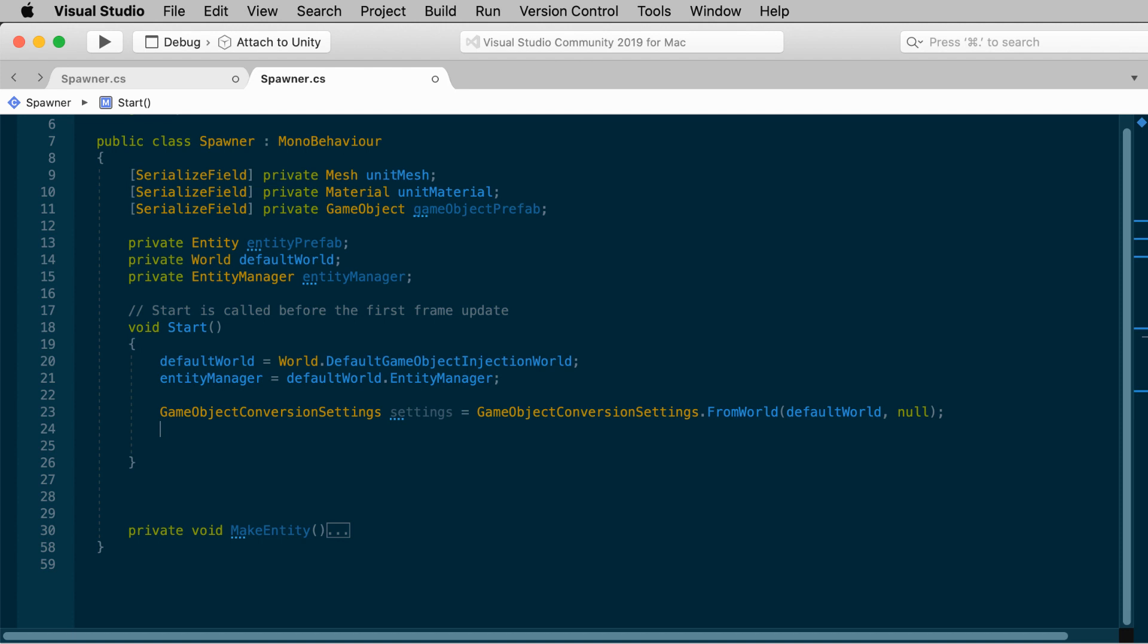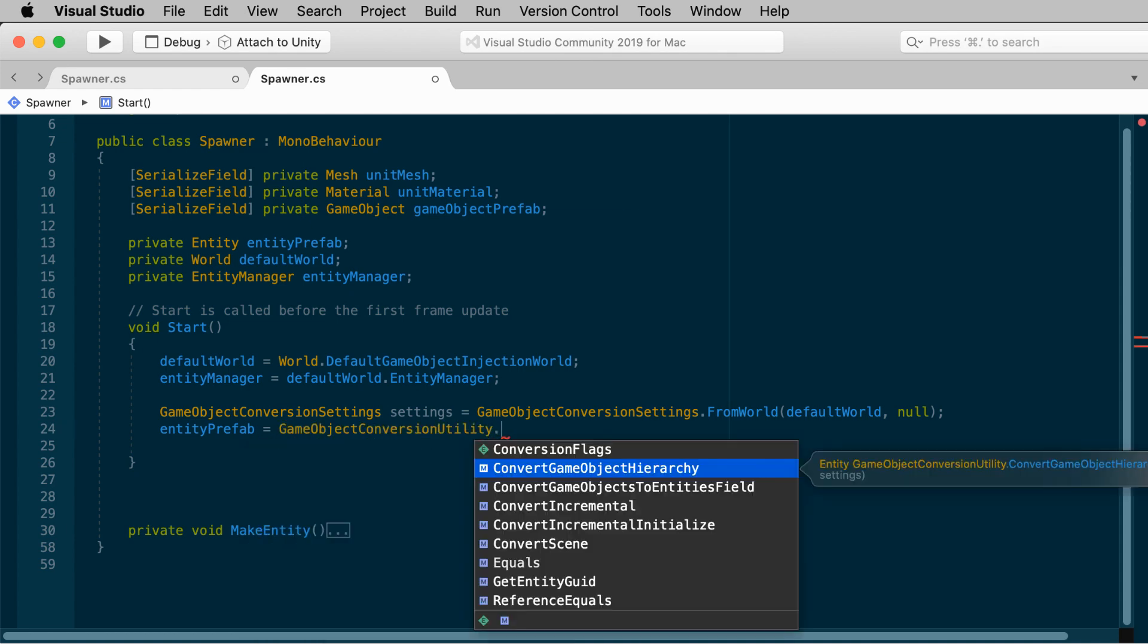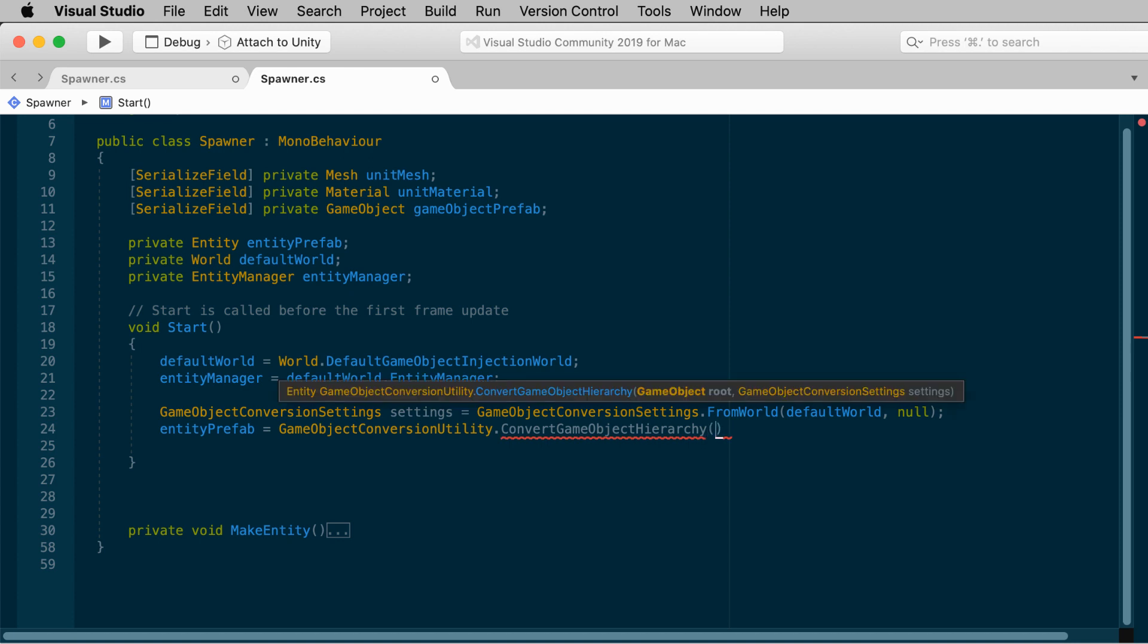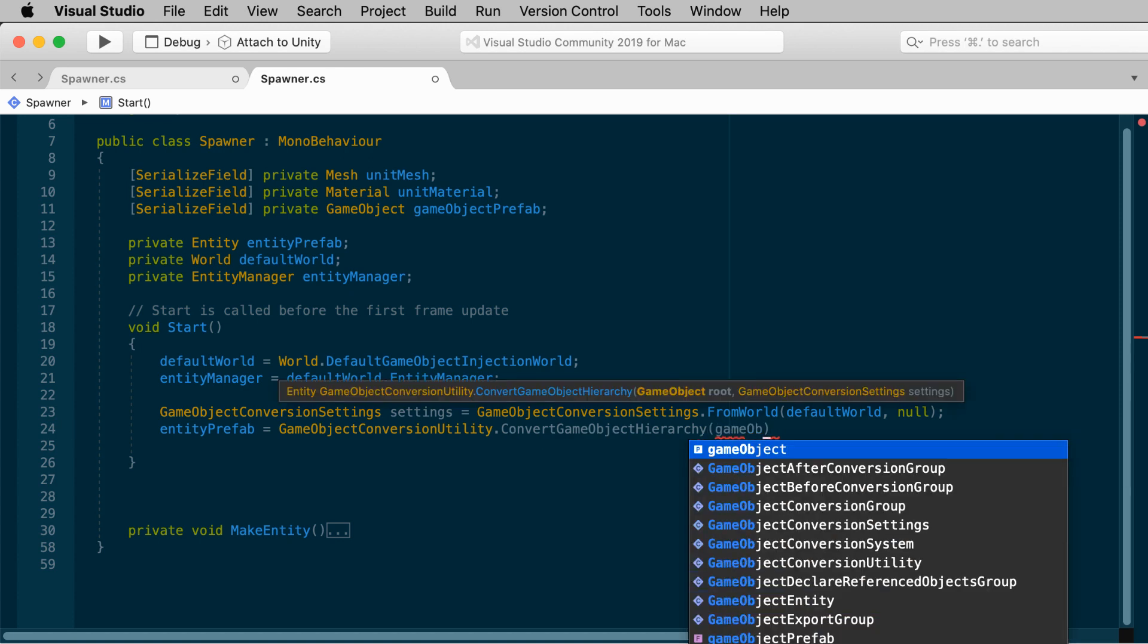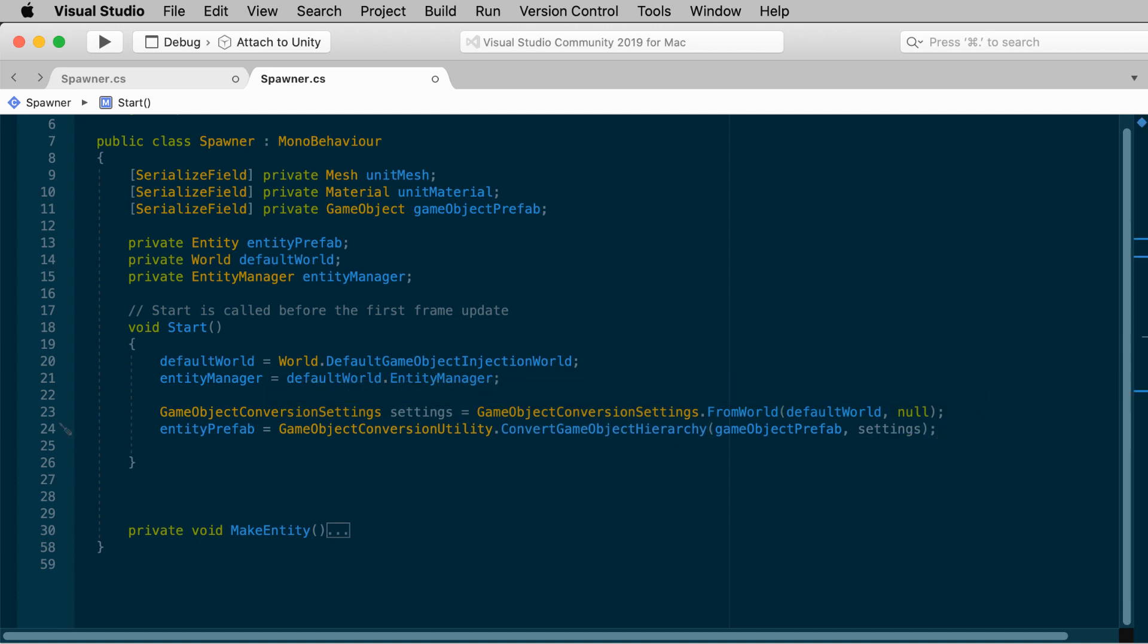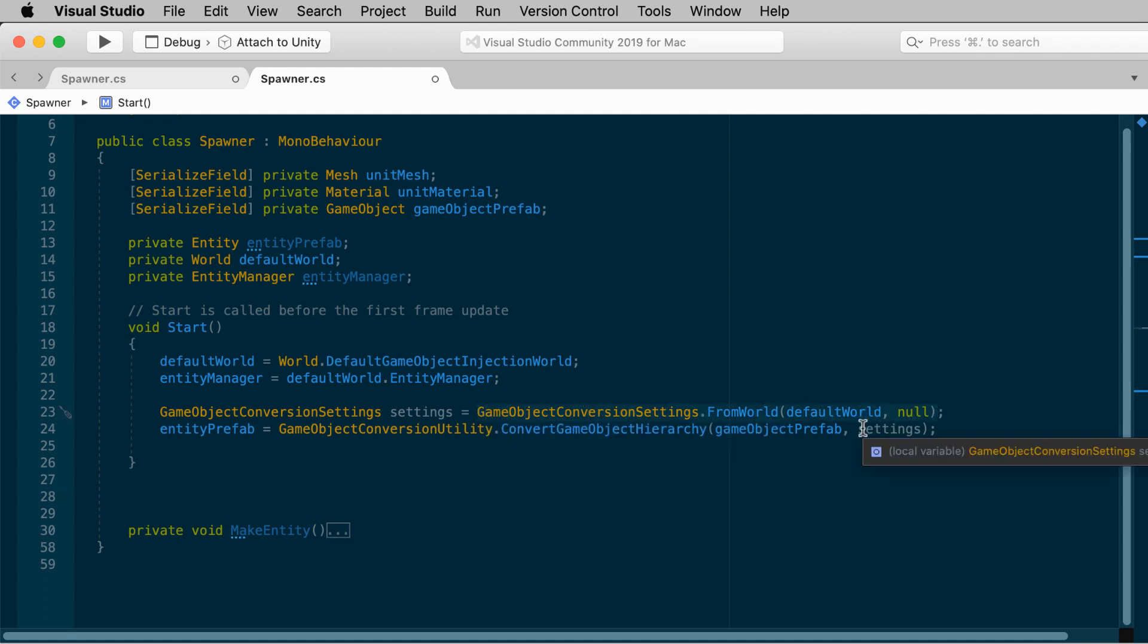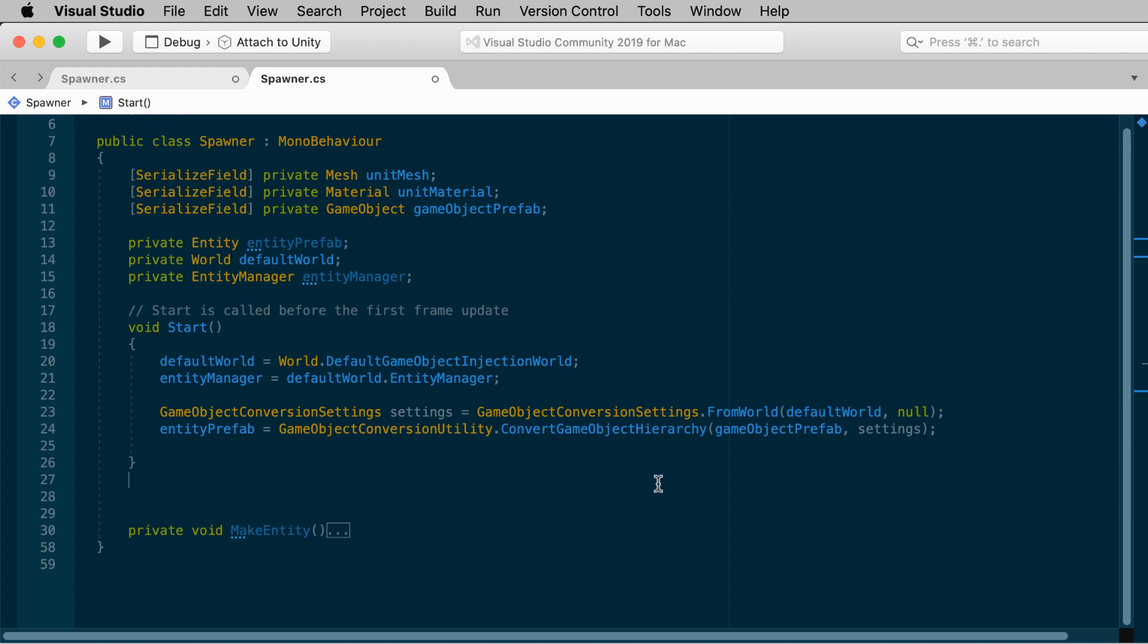You'll use those to create our entity prefab, which we'll do right now. EntityPrefab equals GameObjectConversionUtility.ConvertGameObjectHierarchy, passing in the GameObjectPrefab and the settings that we just created. Again, I realize this is a lot of new syntax, but essentially this GameObjectConversionUtility is just something that converts GameObjects into entities. It has a static method, ConvertGameObjectHierarchy, so it will convert a GameObject and all of its children. We pass in the GameObjectPrefab as the first argument, and the settings as the second argument. You could stuff this whole settings line inside of here. I broke that out just for readability. Now, while this may seem quite complicated, really we're just running a conversion utility and storing it as an entity in our EntityPrefab variable. The resulting EntityPrefab can be reused. Just like we can instantiate GameObjectPrefabs, we can instantiate EntityPrefabs.